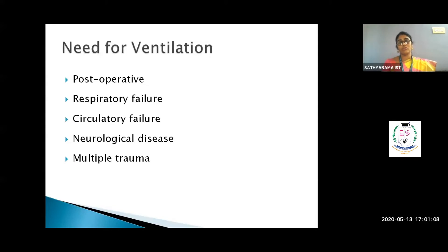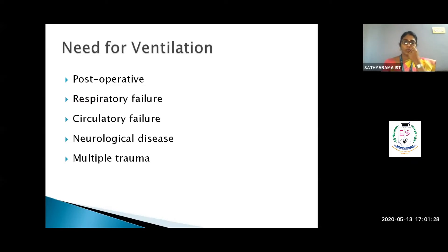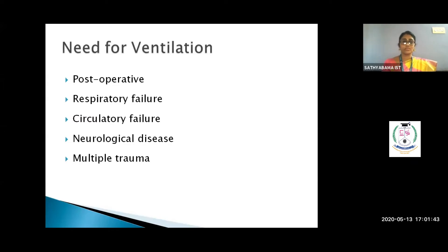Ventilation is basically giving artificial respiration — delivering oxygen through a machine rather than through natural breathing. A major reason a person needs ventilation is post-operative care after surgery. Respiratory failure is another major reason — that's what COVID-19 is doing; most patients who survive are on ventilators, which is why making more ventilators has become urgent.